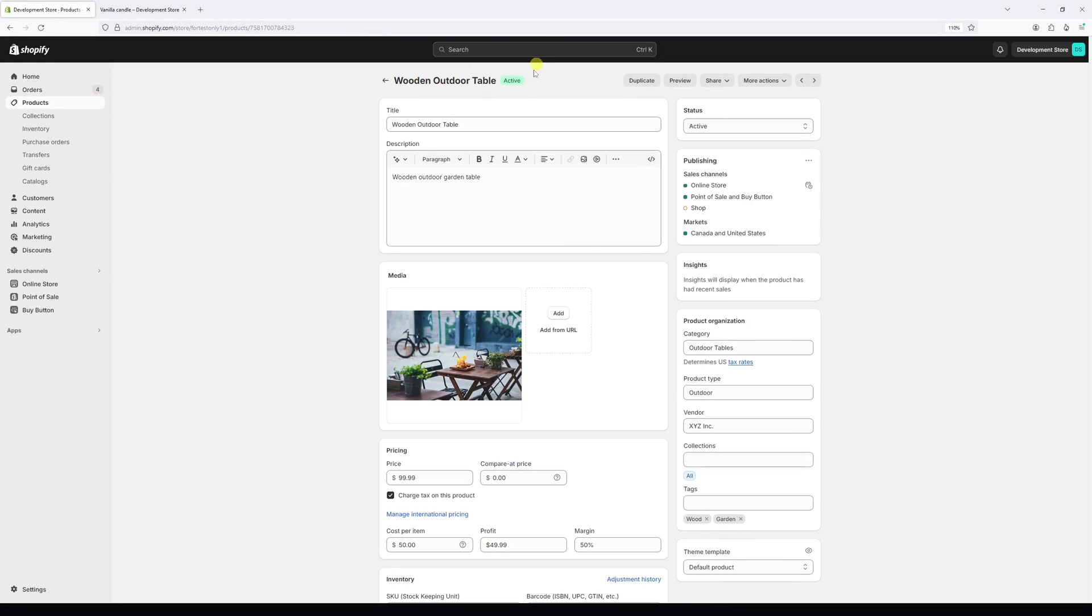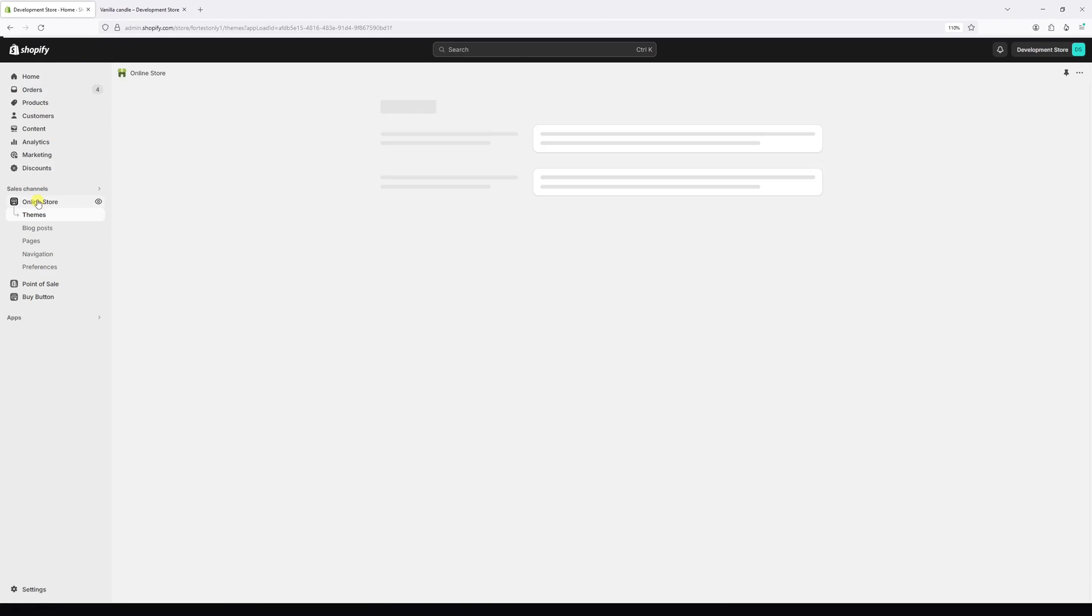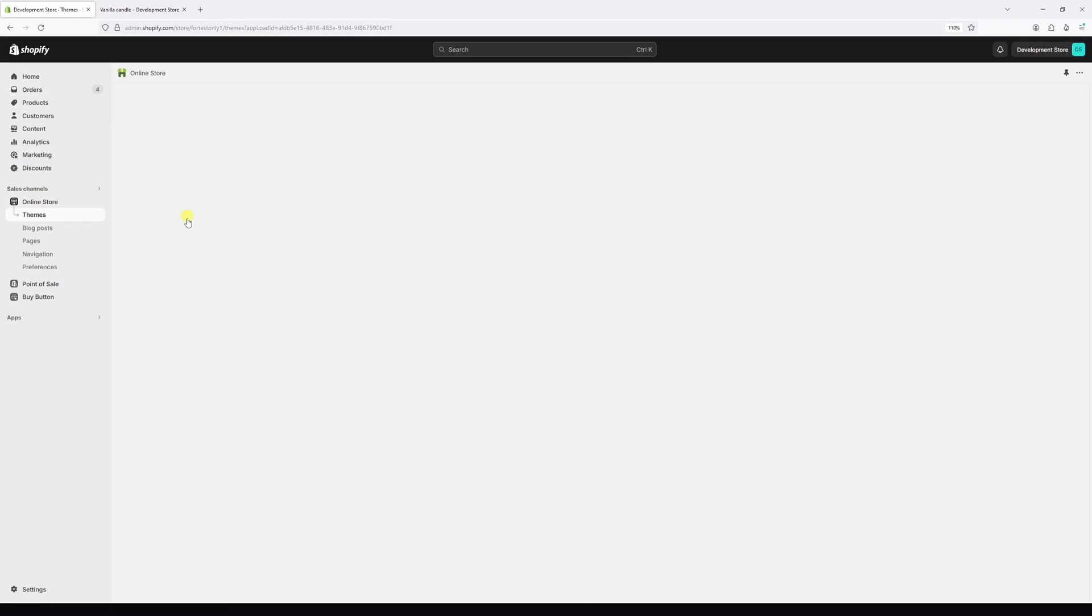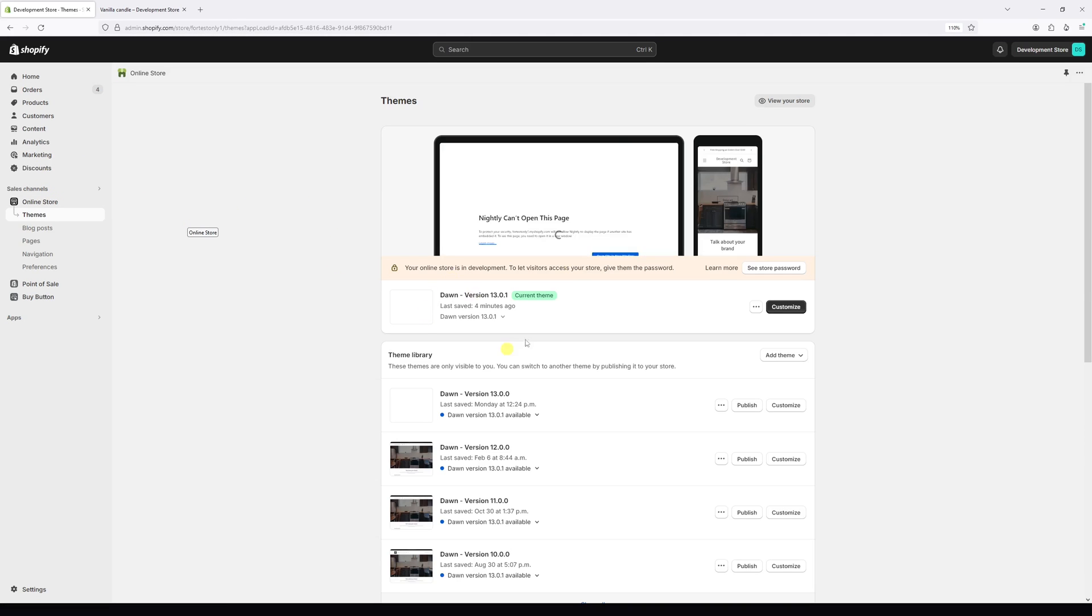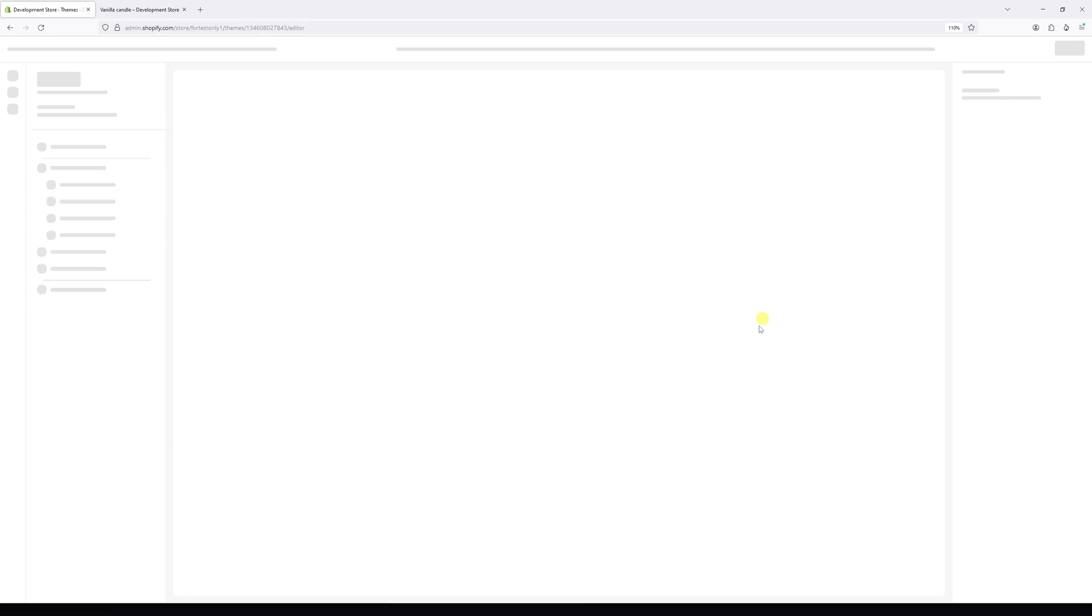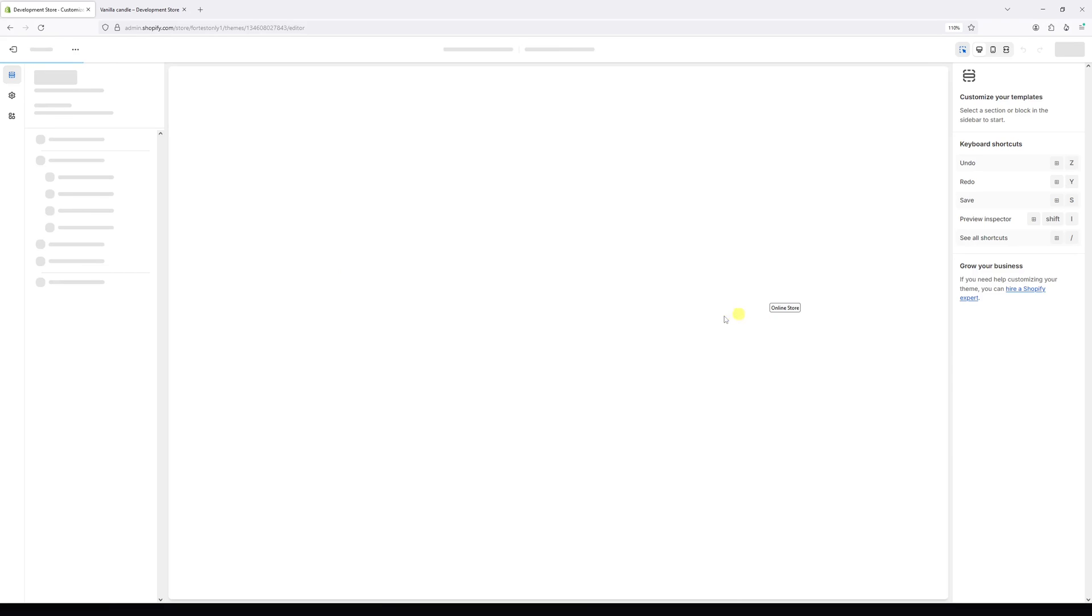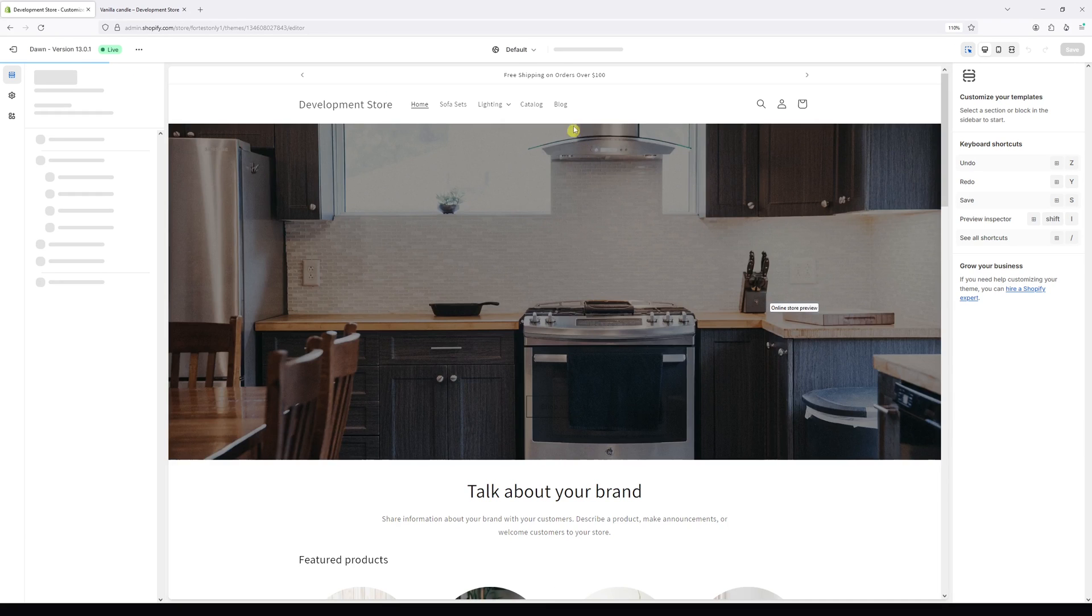The process is as follows: let's log into a Shopify admin account, then select Online Store, then locate Dawn theme and select Customize. Once the editor loads, at the very top...